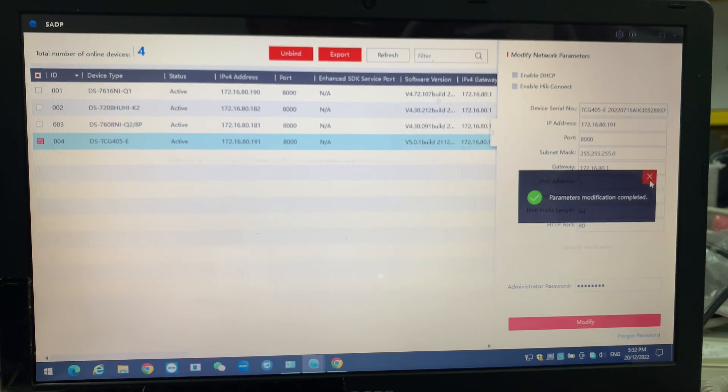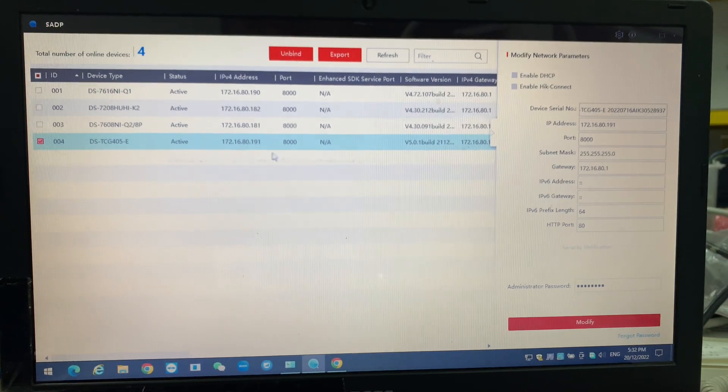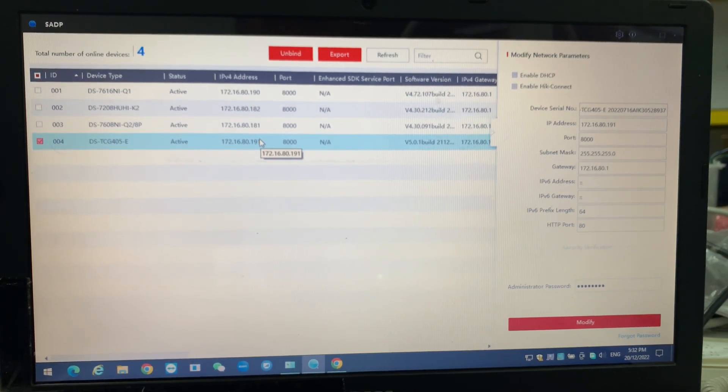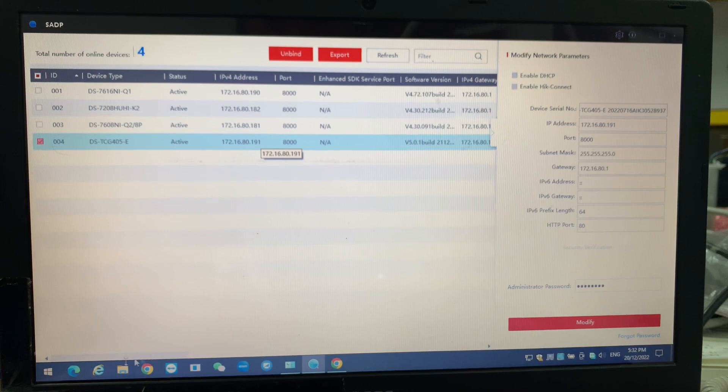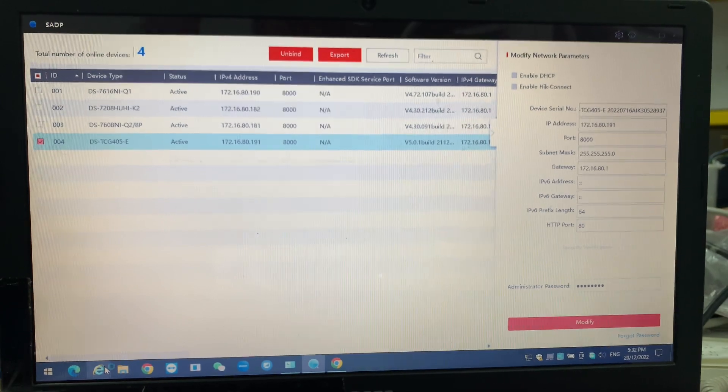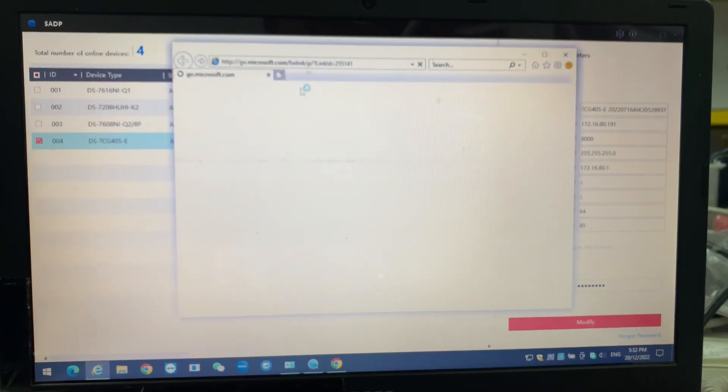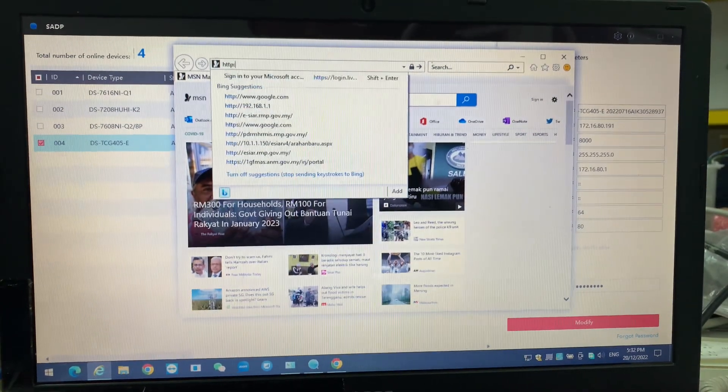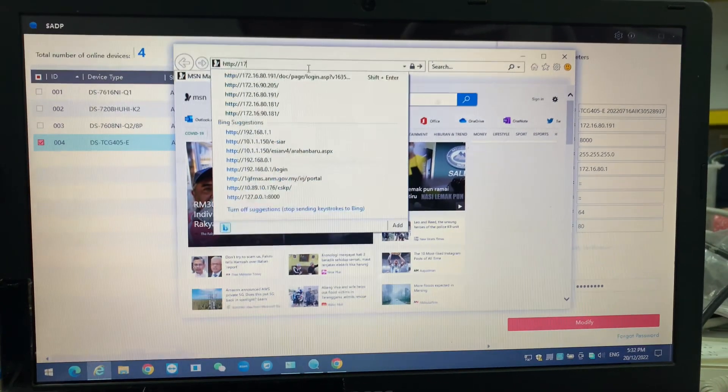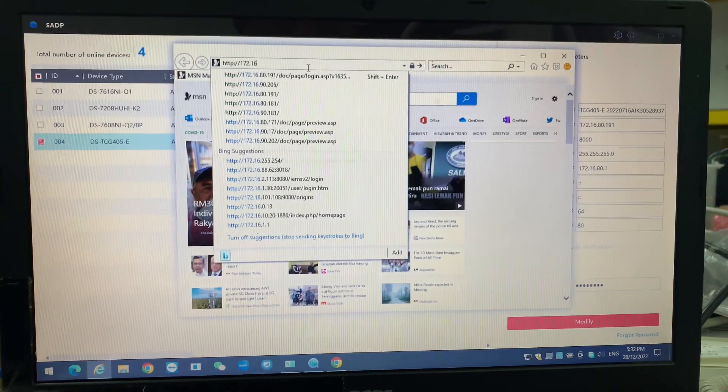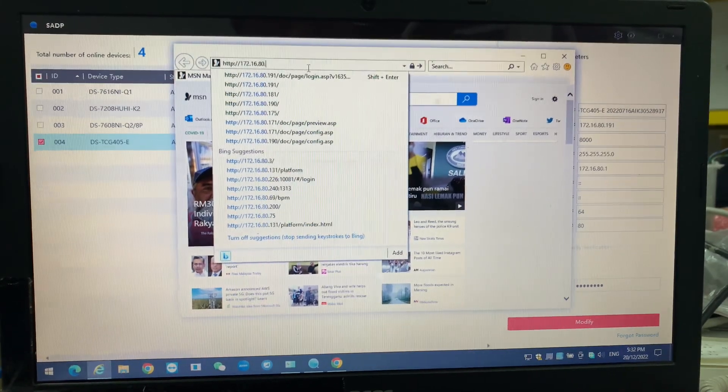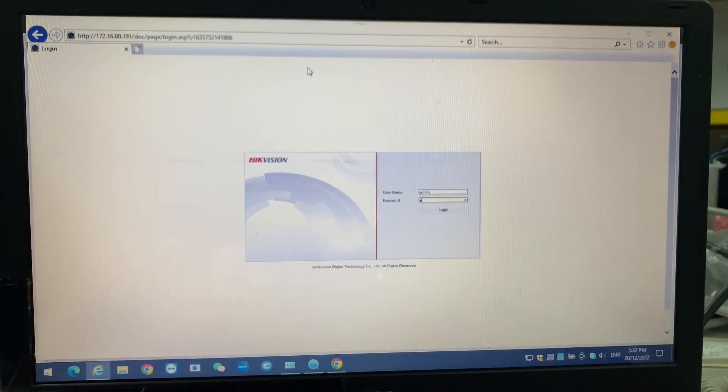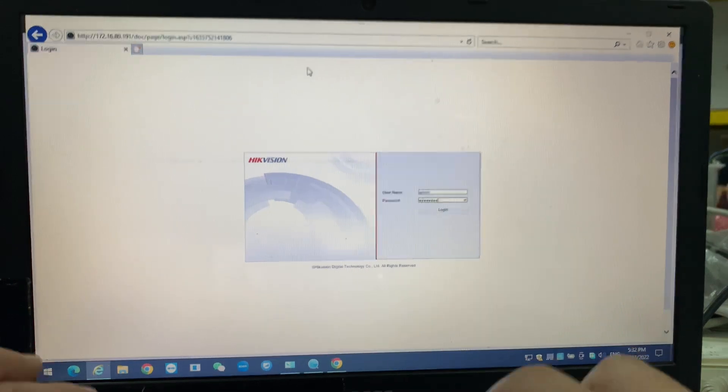Okay, the important part is over here. We prefer using IE to access it, so we use IE to access the IP address. Once we enter the user and passwords.